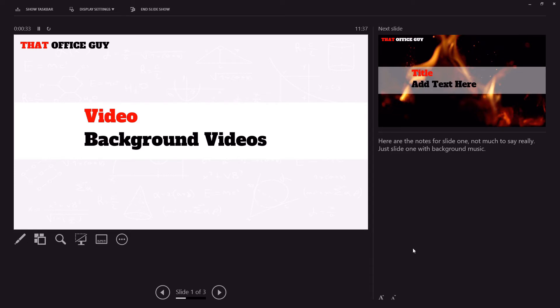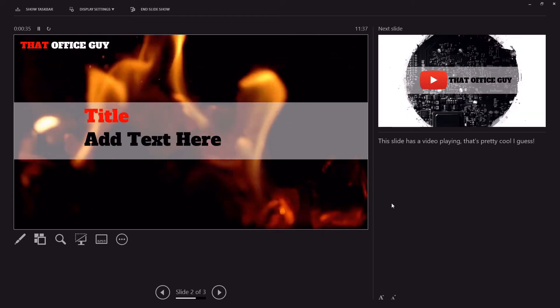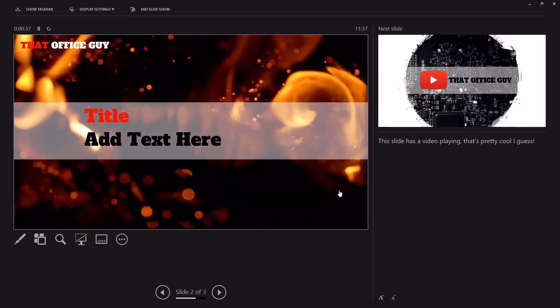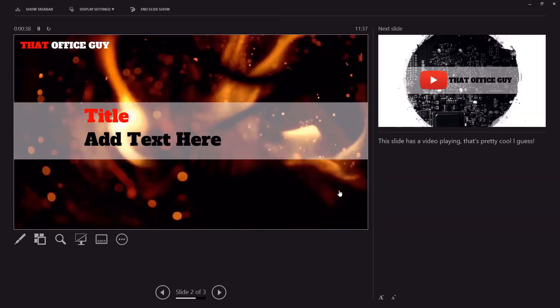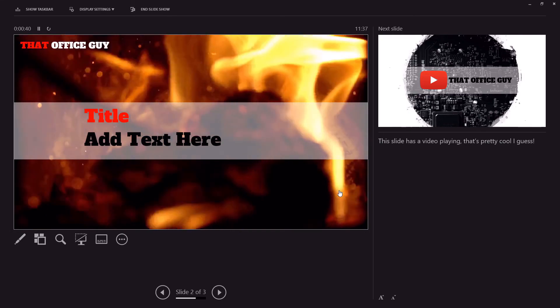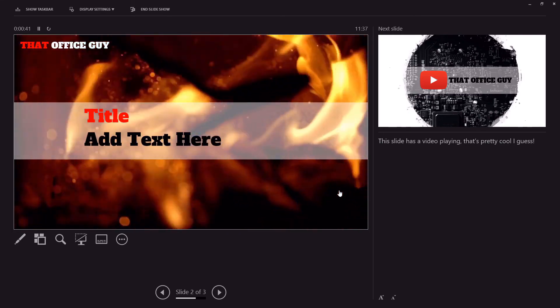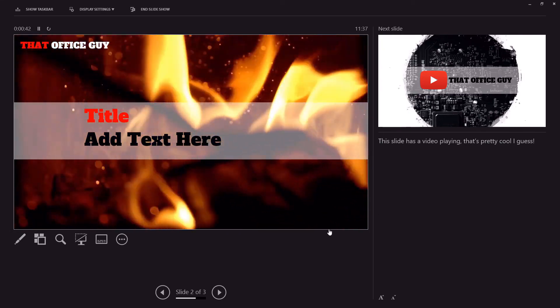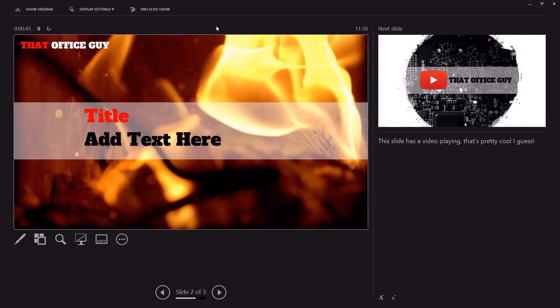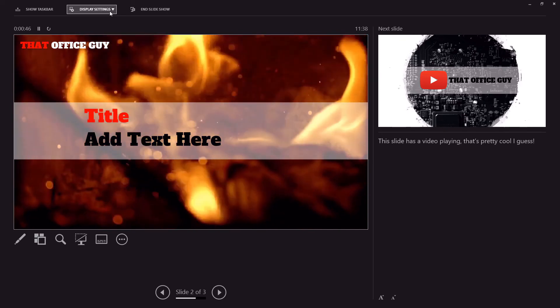Now if we go to the next slide, that music has stopped and we have the video taking its place as well. So now that is also being presented.